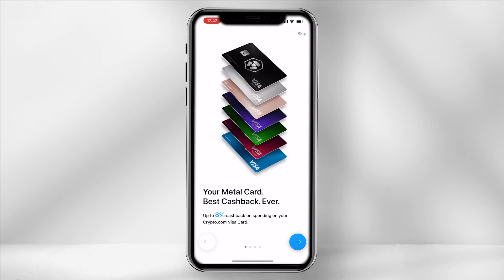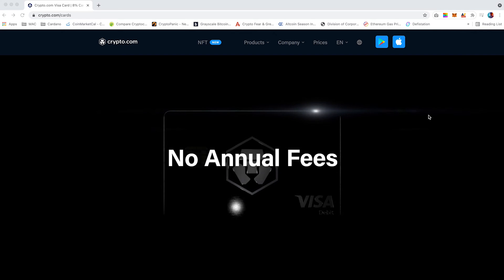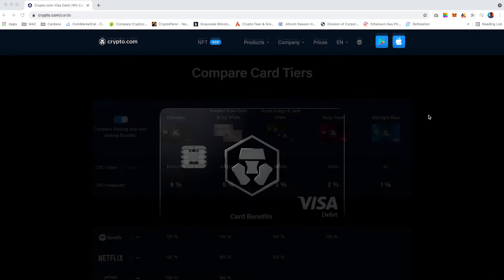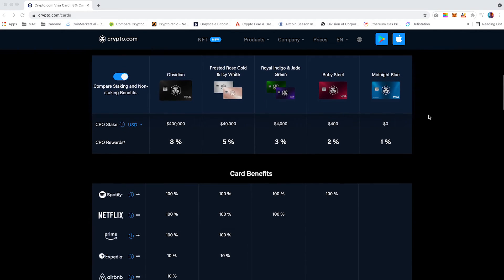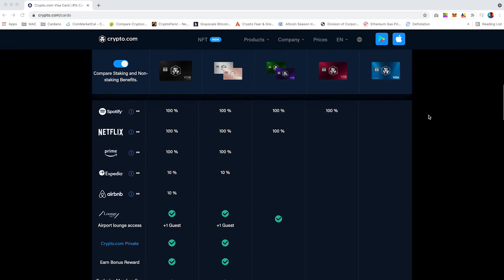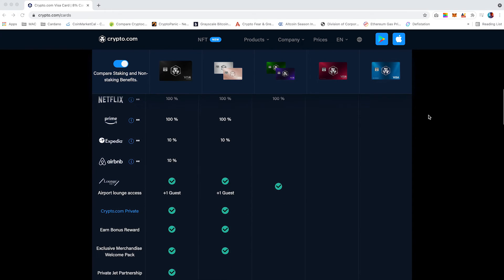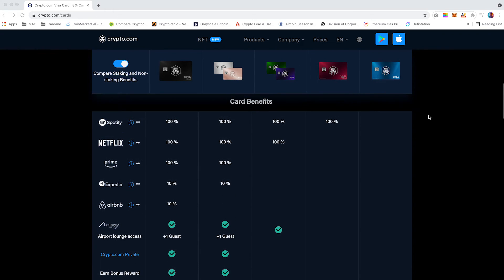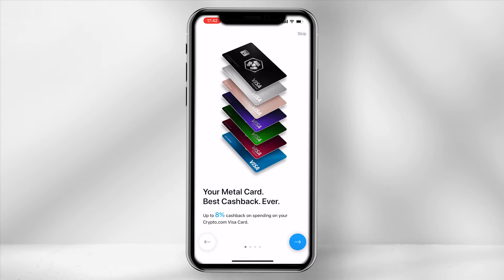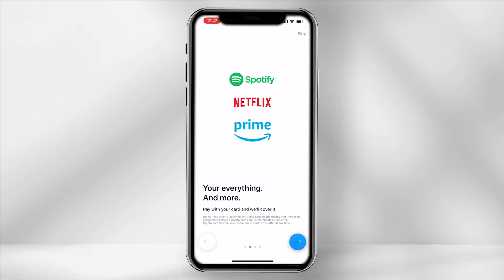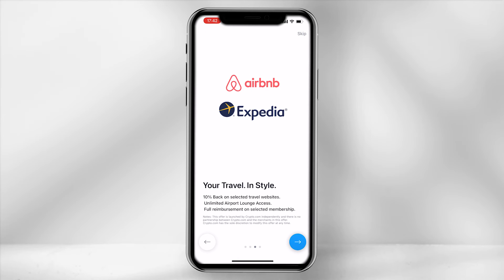Crypto.com have their own metal cashback card. I personally have one of these as it provides a wide range of discounts on Expedia, Spotify, Airbnb bookings and more. If you flick through the four tabs, it will provide you some info on these.